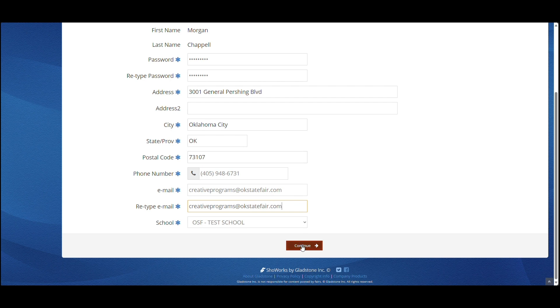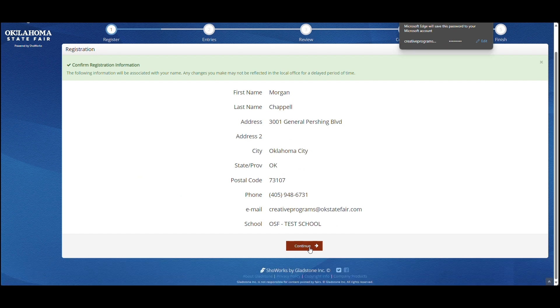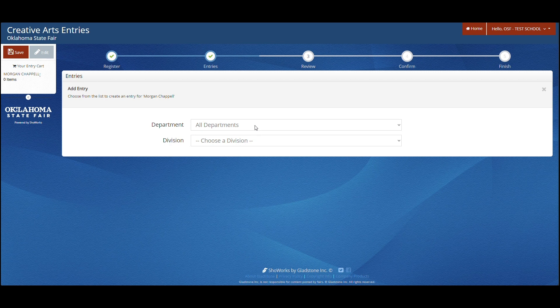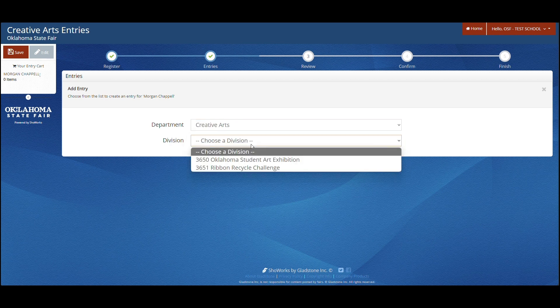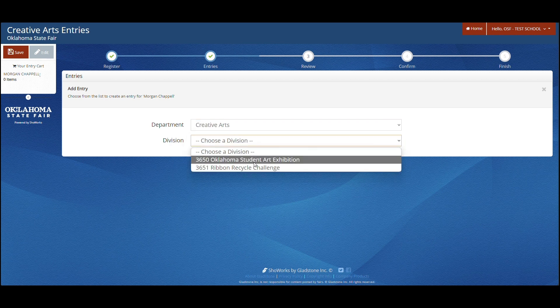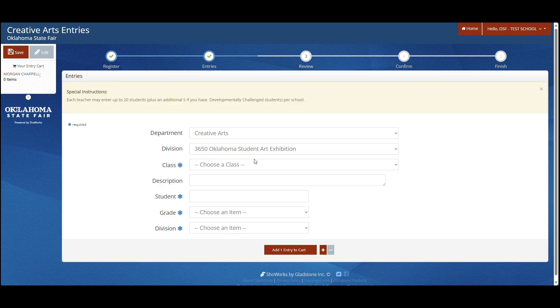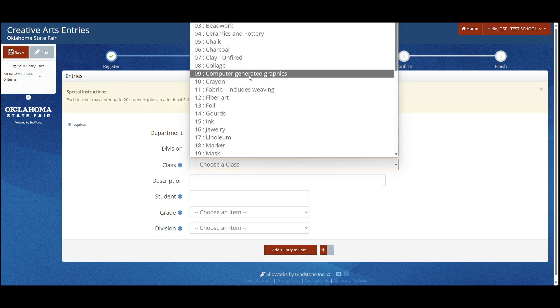After entering the information and clicking continue, confirm all information is correct. Please remember this is for you and not your student. Once you have confirmed, click continue. Once you have done that, you will choose creative arts and you will choose Oklahoma student art exhibition. If you have a ribbon recycle challenge, you will register that the same way.